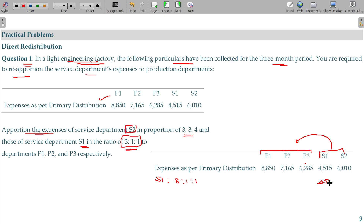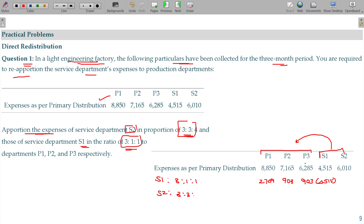S1 would be 4015. That should be distributed to P1, P2, and P3. The values are: 2709, 903, 903, 1803, and 2404.